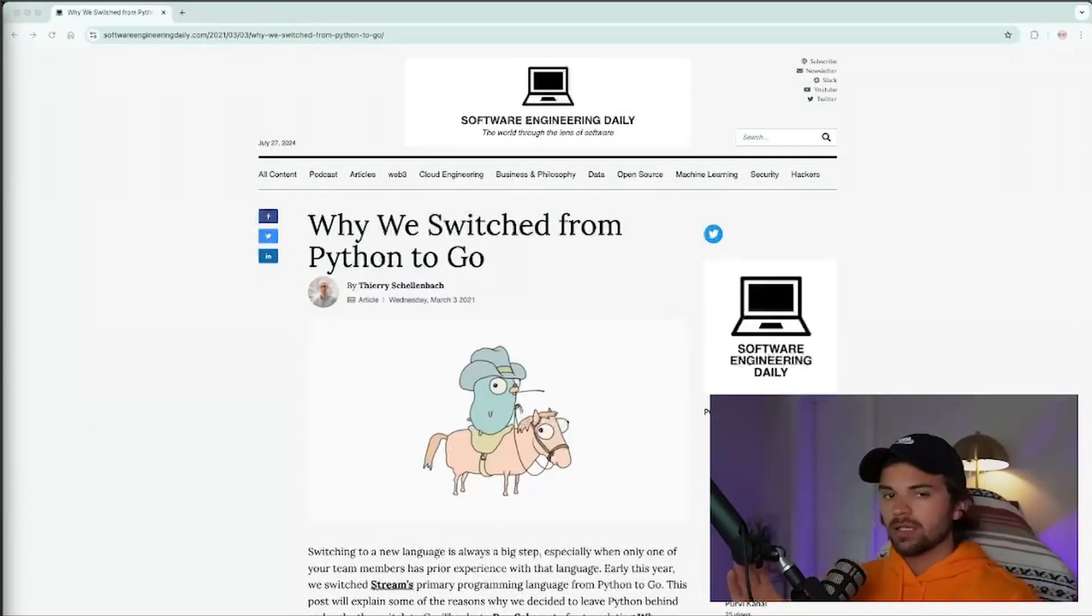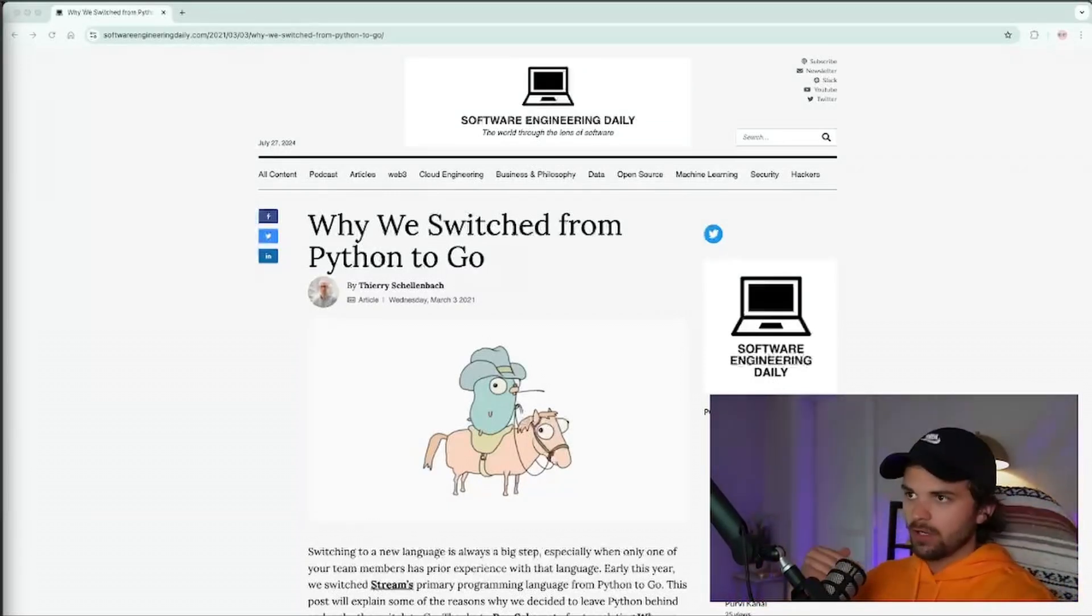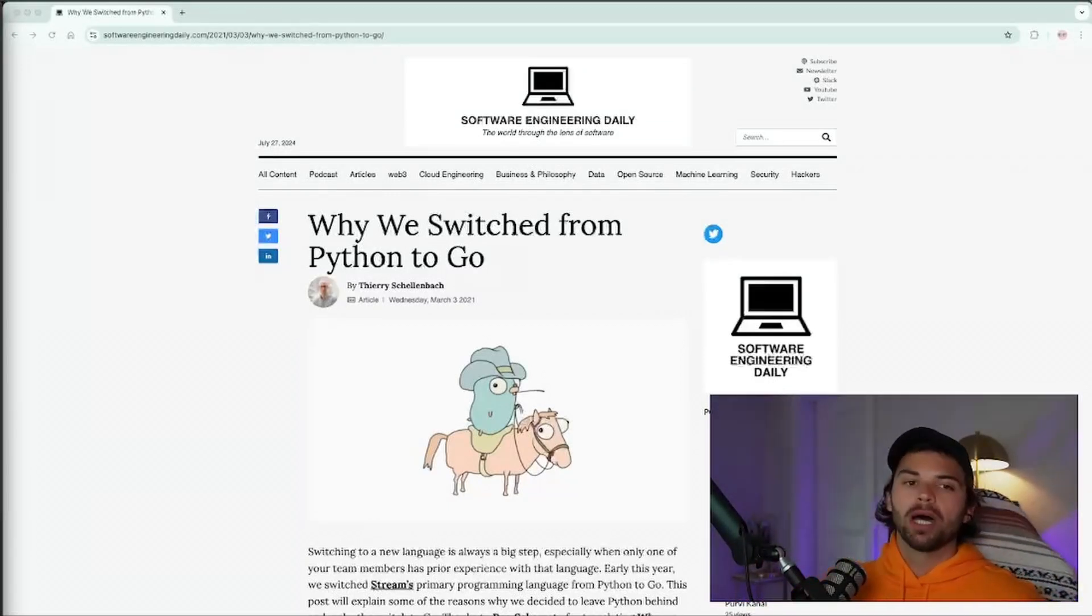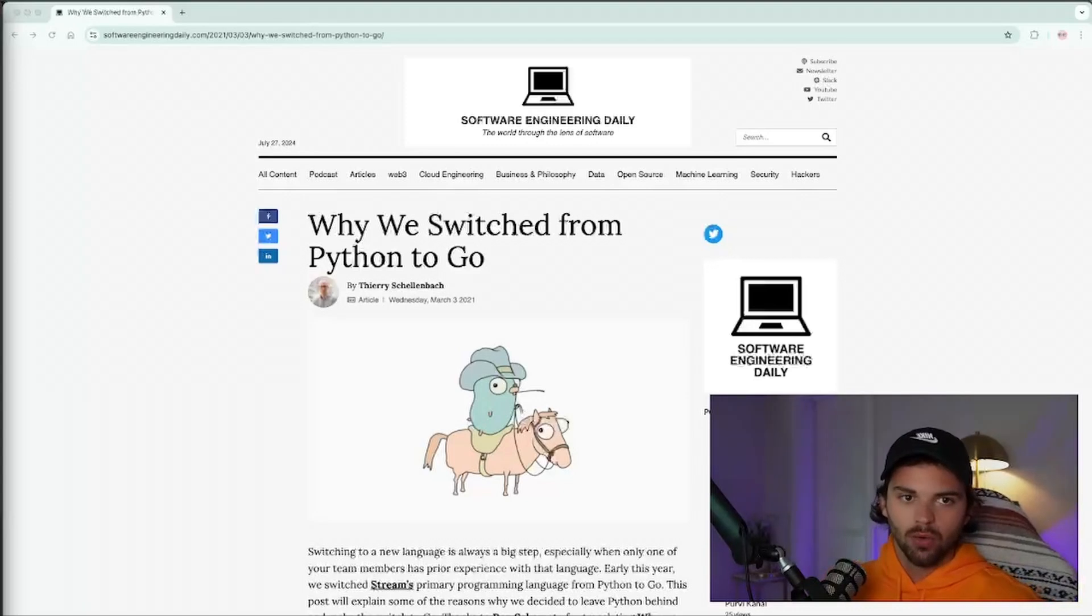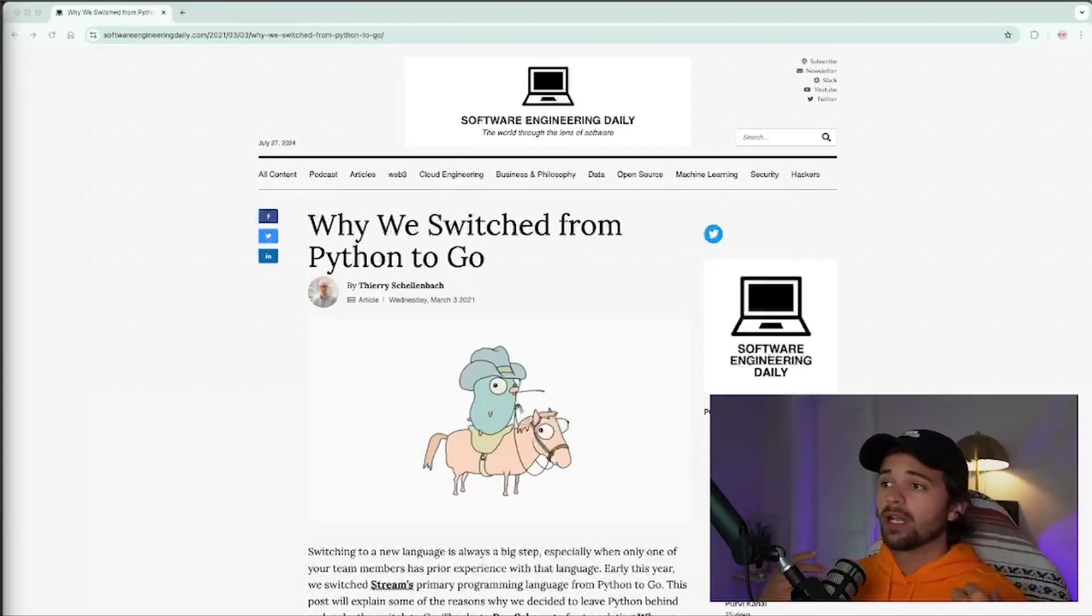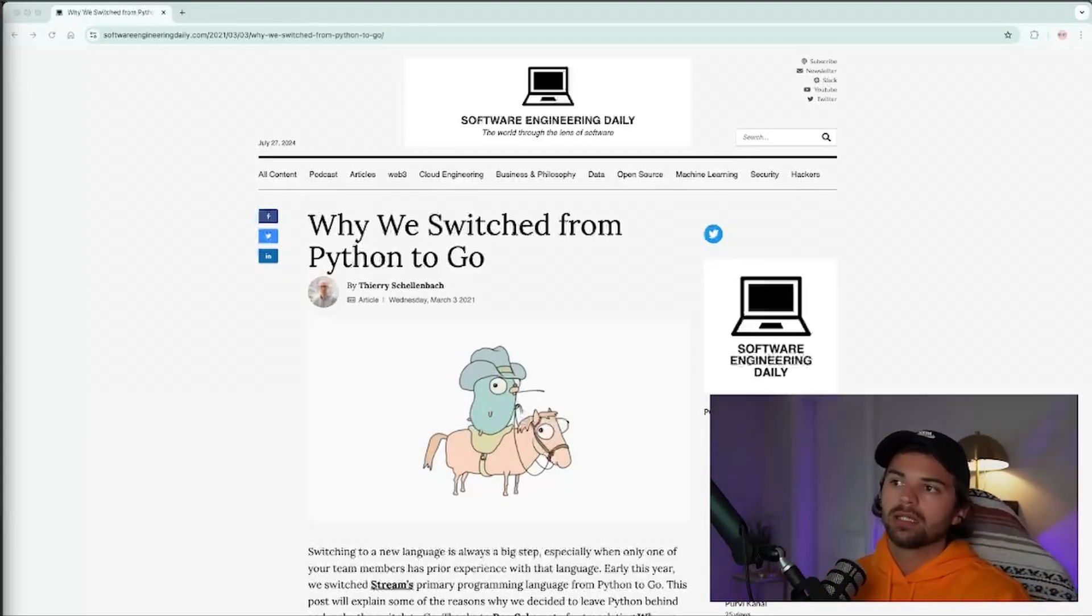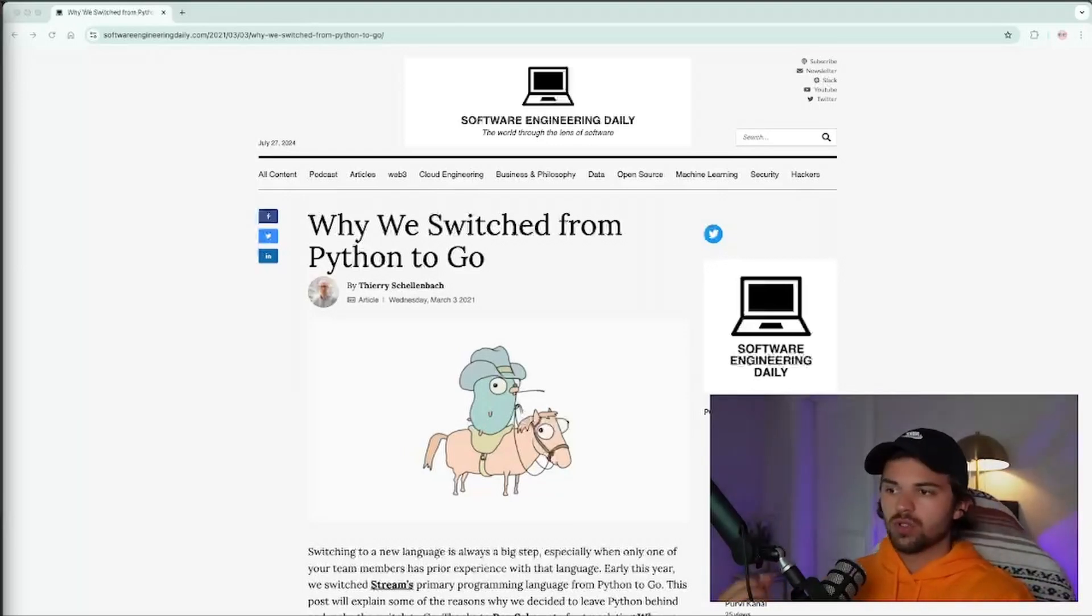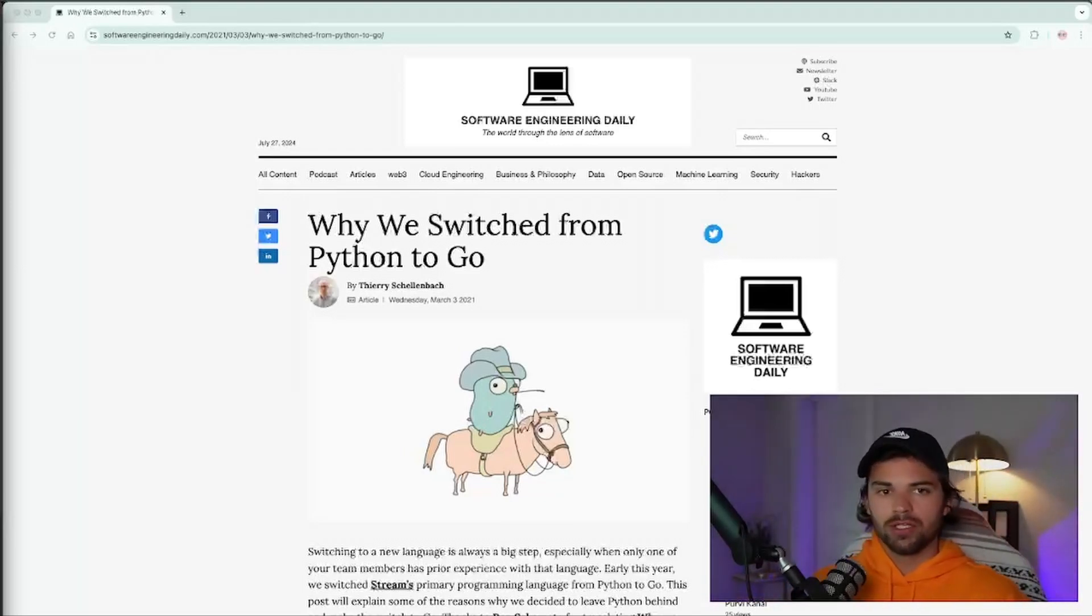We are back with another video, and today we are going to be talking about why we switched from Python to Go. Now, I personally didn't switch from Python to Go, but Thierry Schellenbach wrote an article about how his company, Stream, switched from Python to Go.